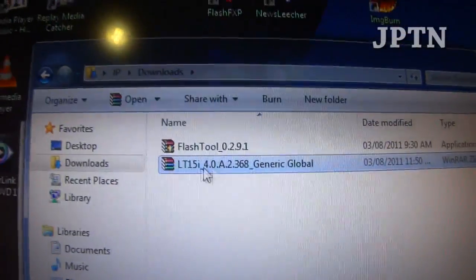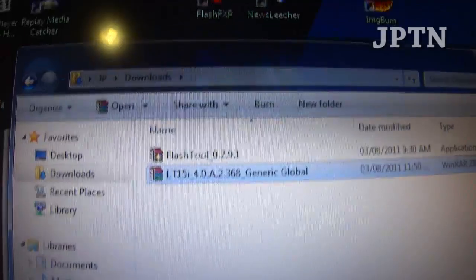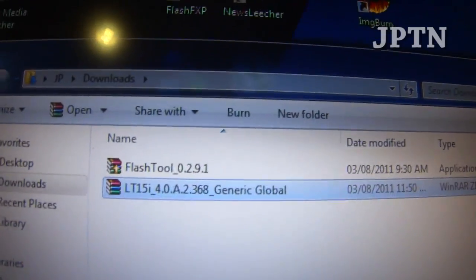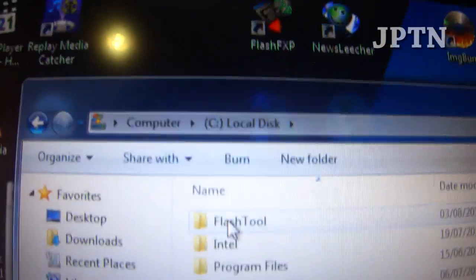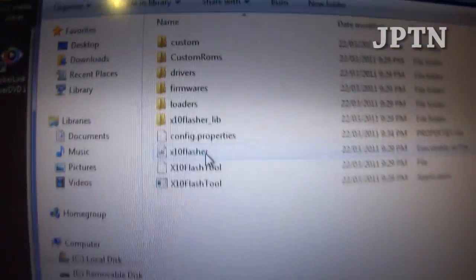Next I'm going to extract the firmware, but first you can see the flash tool in C and these are all the files.